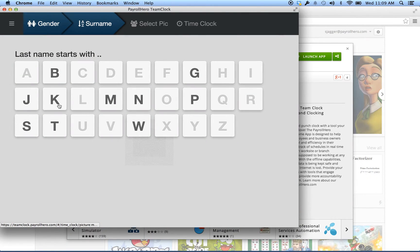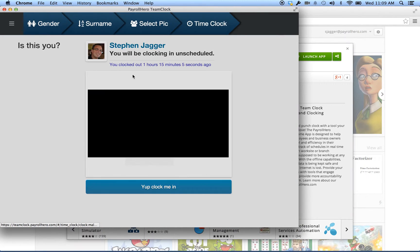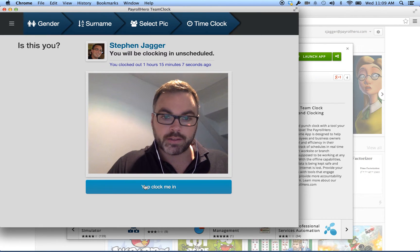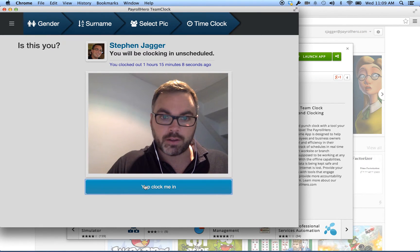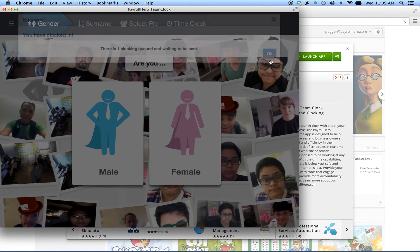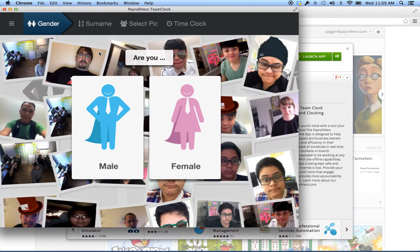To clock in, I would click on my gender, what my last name starts with, and my face. And you see I can say yep, clock me in — and that's as simple as it is. So I've clocked in for the day. It synced that data back with the internet so that my clock information has shown up.